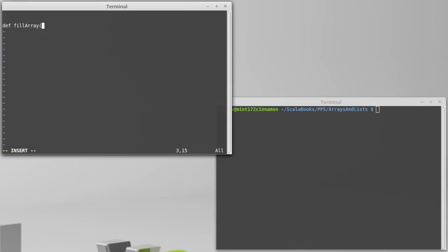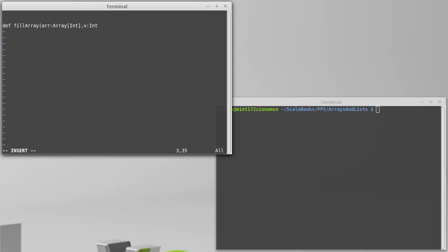in order to make this work, we're going to write this as a recursive function. We need to know the array that we're going to set, and for our purposes, we're going to make this an array of ints. We need to know the value that we want to store inside of here, and that is going to be an int.